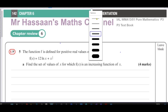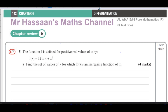This is Mr. Hassan's Maths channel, and I'm now answering a question requested by one of my students from the chapter review for Chapter 6 from the Pure Mathematics P3 textbook from the International A-Level Edexcel syllabus. This is from the actual official textbook, page 142, question five from the chapter review exercise.